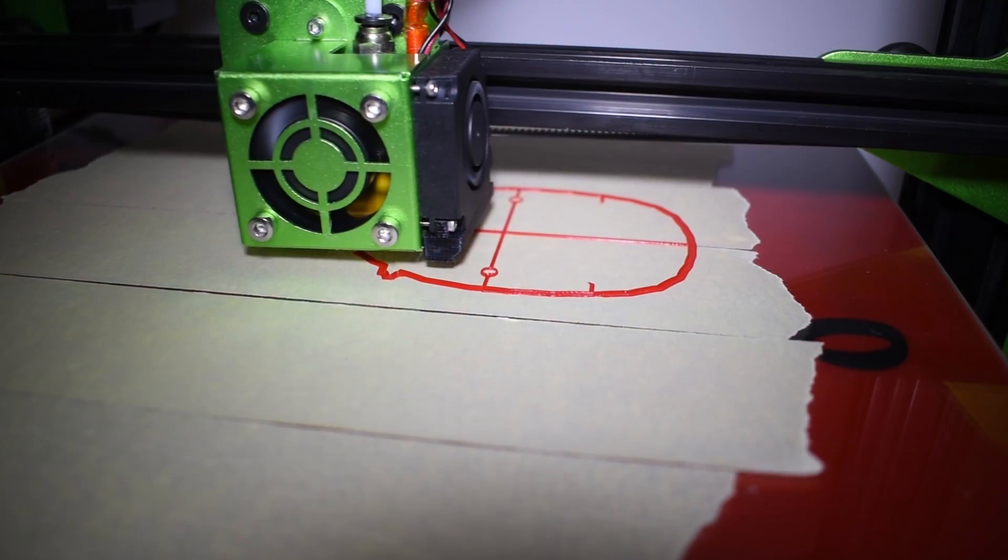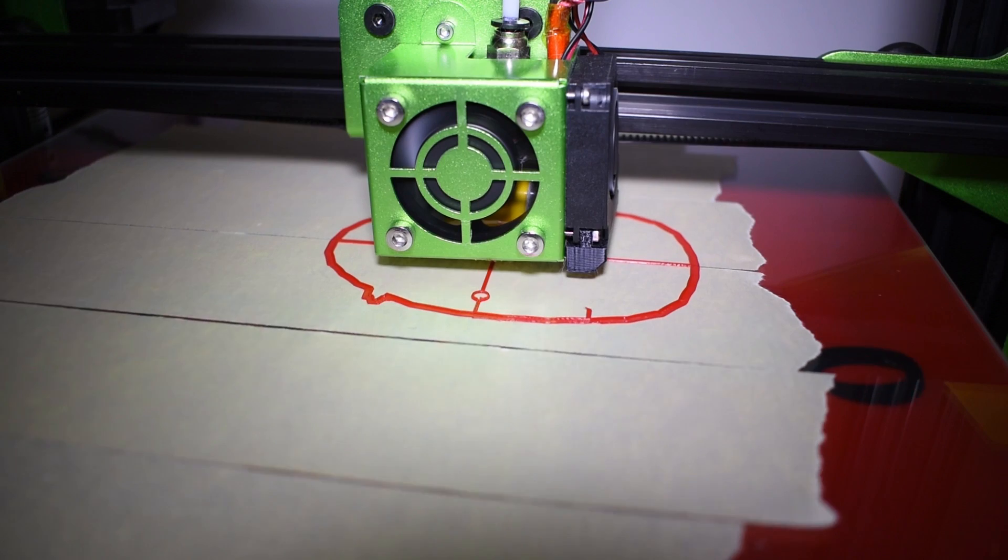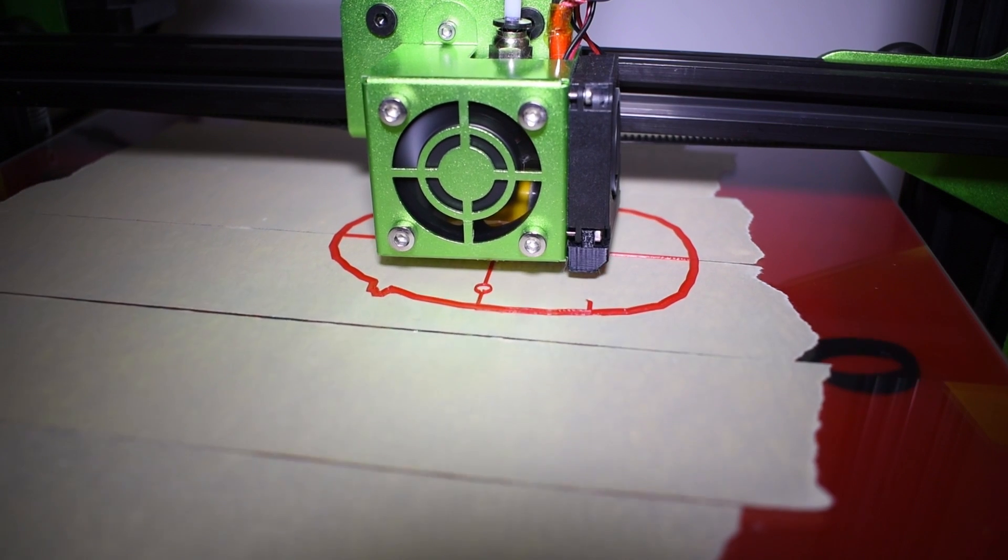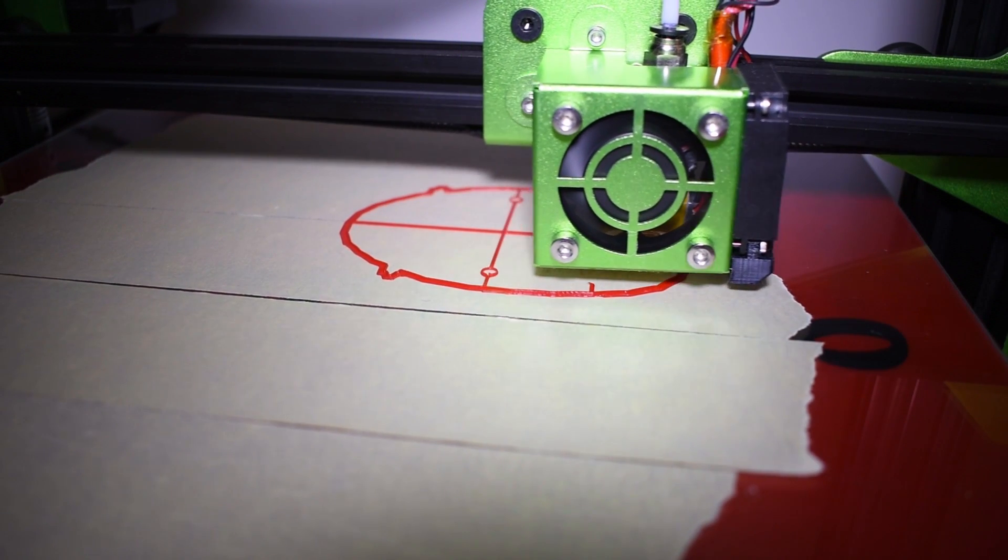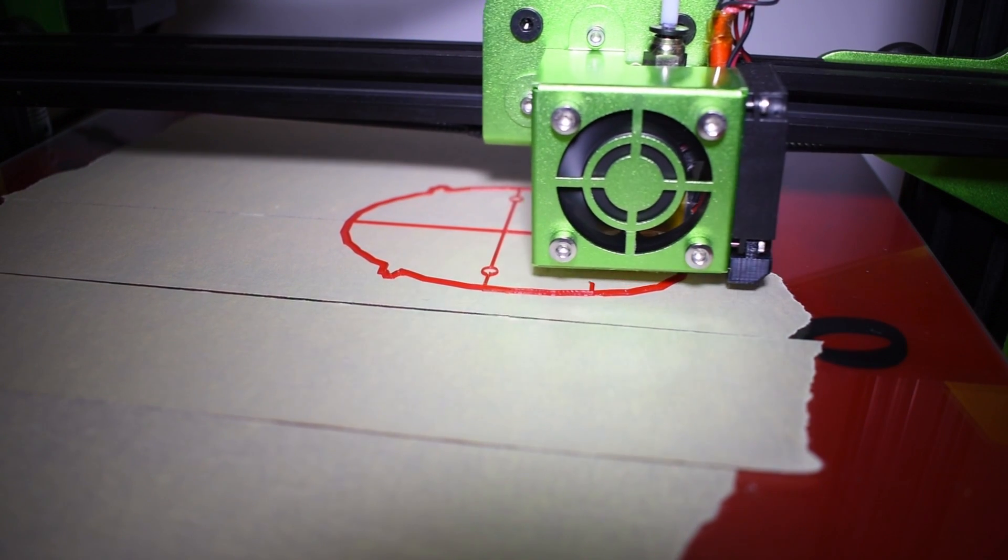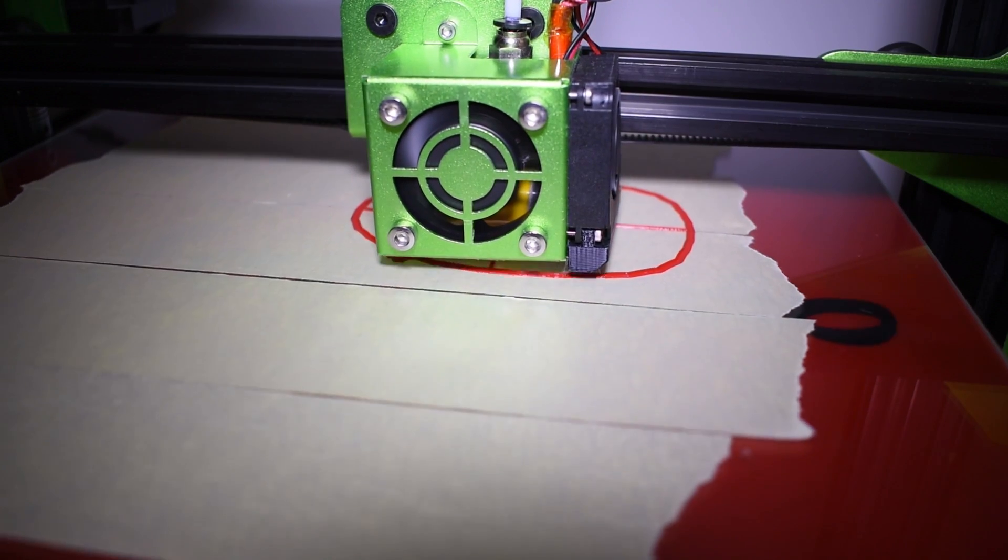After many printing hours this printer shows that it is a workhorse. No issues with clogs, heating, leveling, nothing.